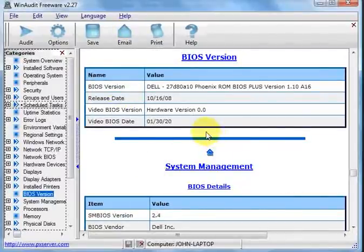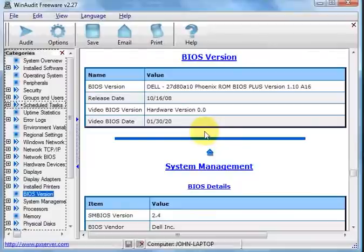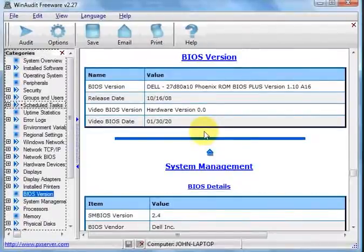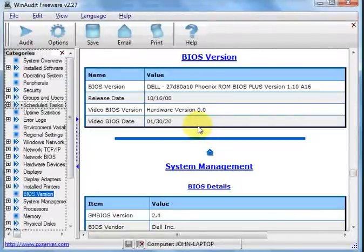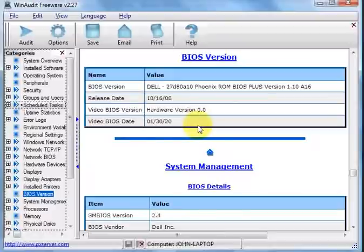Okay? So that's it. That's WinAudit. It's a great little free utility. Go and get it. Take a look and see what you've got and have fun out there. Talk to you later.